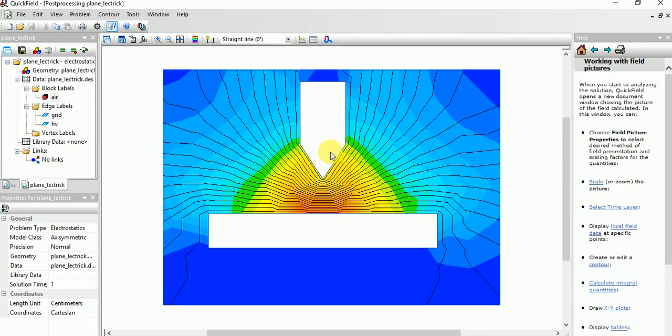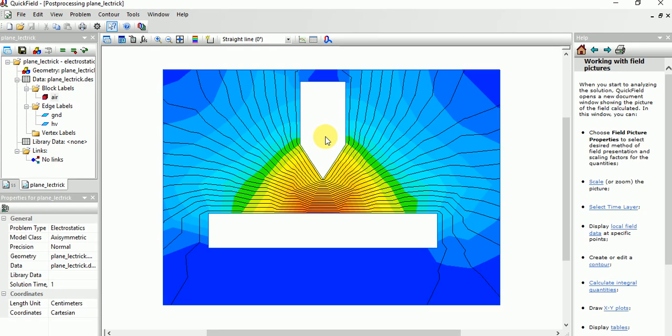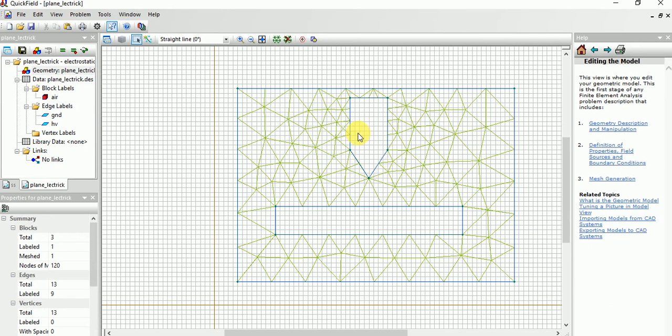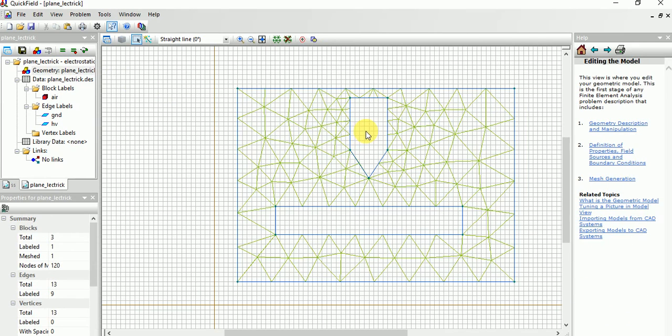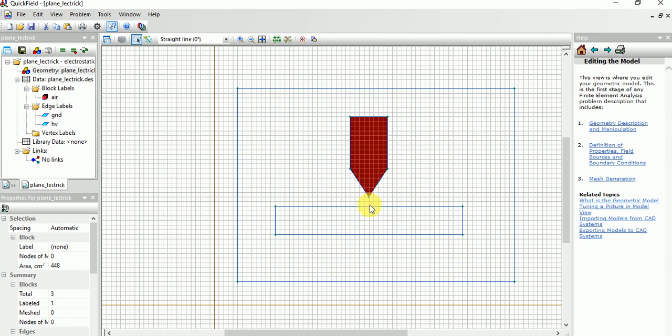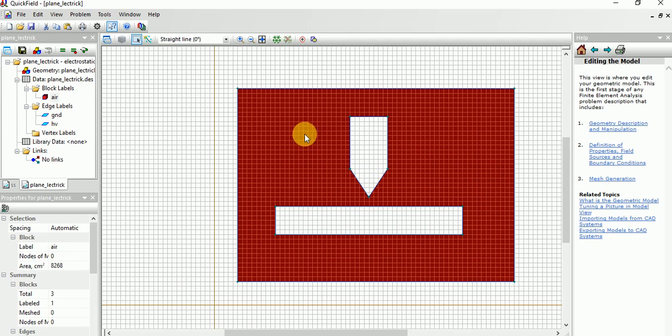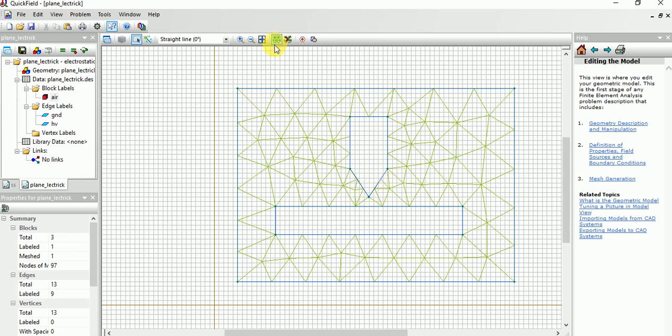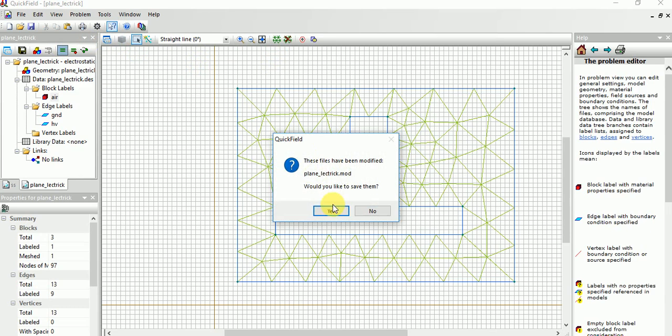We already did sphere-sphere configuration arrangement and also point-point arrangement. This is point-plane, that is two dissimilar types of electrode configuration. Sphere-sphere is also called uniform field type. One more thing, I will show you can increase or decrease the gap between the two electrodes and analyze.